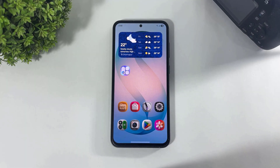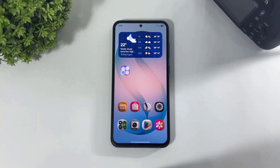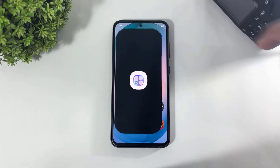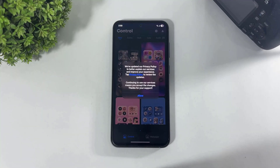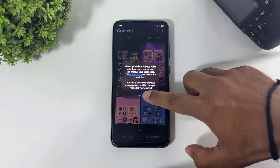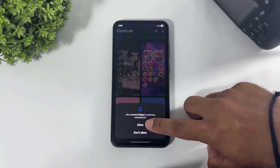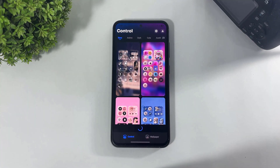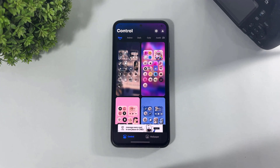First you have to download this app on your Galaxy device. The download link is available in the description and this is absolutely free. After downloading, simply open it and tap on allow. Now again set the notification permission.